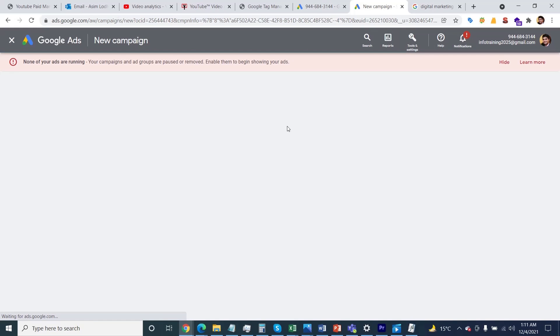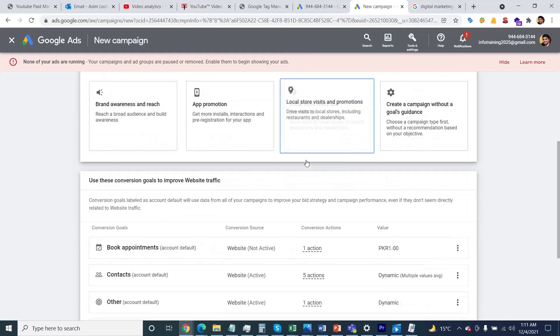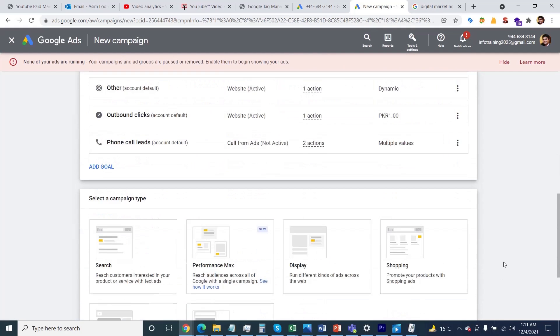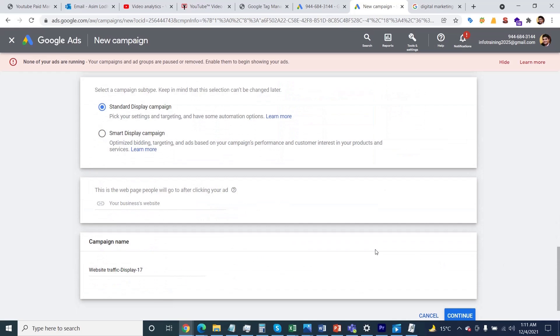You need to specify your campaign objective. Let's say Display Network - I'll click Continue, then select Display Network again and continue.